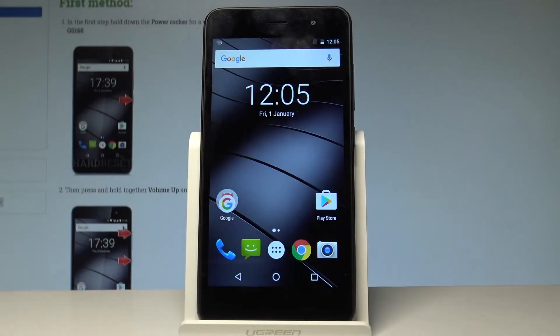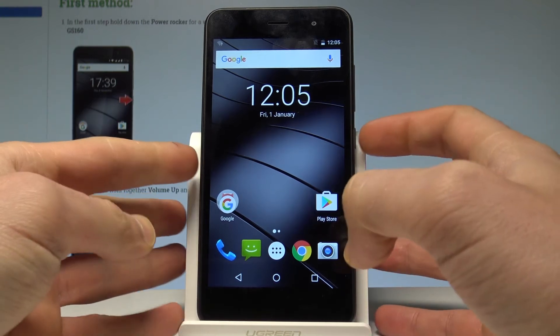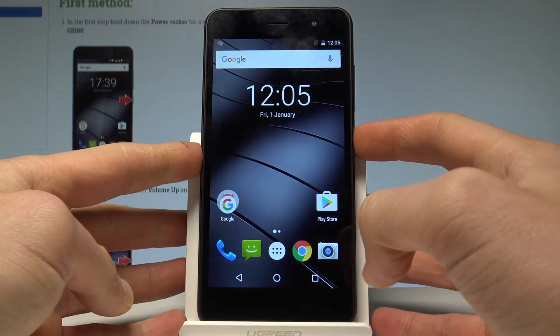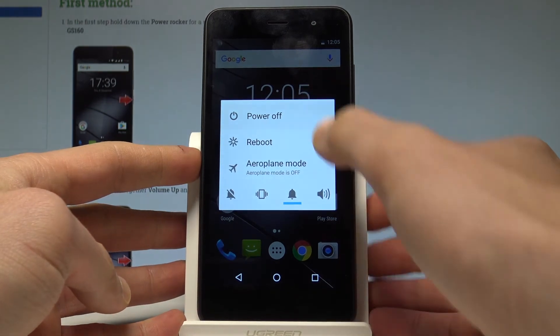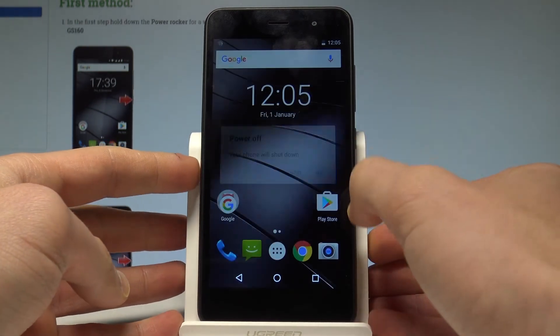Here I have the Gigaset GS160, and let me show you how to enter the recovery mode on this device. To begin, press the power key, choose power off, and tap OK to confirm.